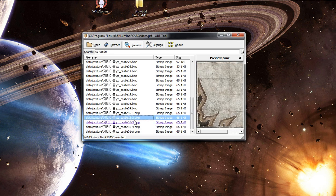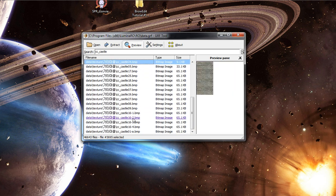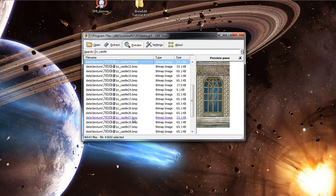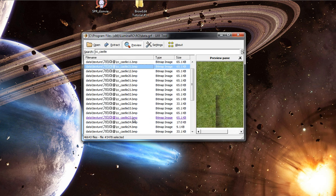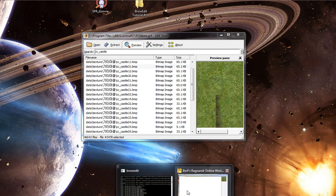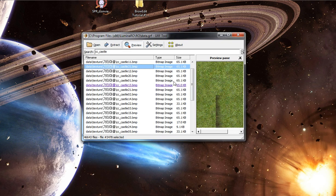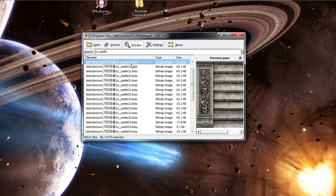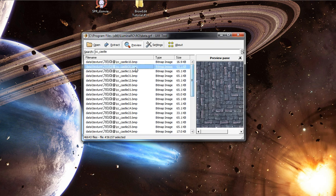Notice that the texture it used was called CC underscore castle. And we have something here, CC underscore castle. So how do we know it's the right one? We'll just scroll through it and find it. I think this is it right here. Let me just verify that with BrowEdit. Yep, that's definitely the one.